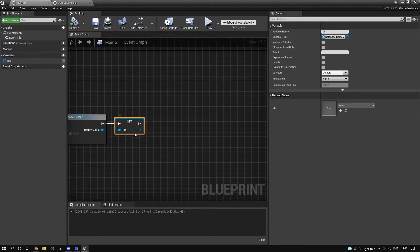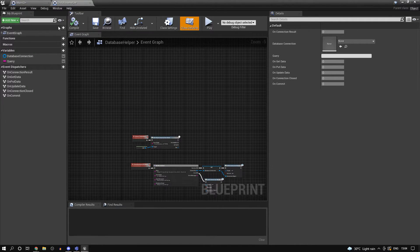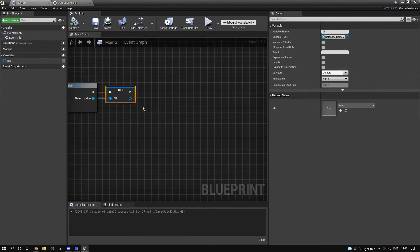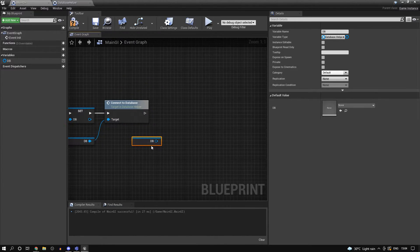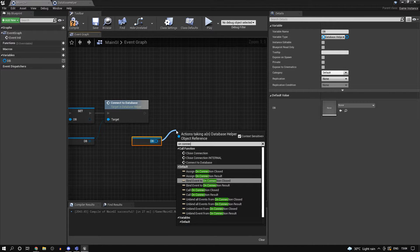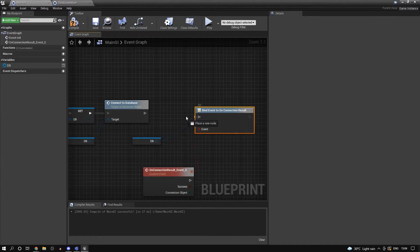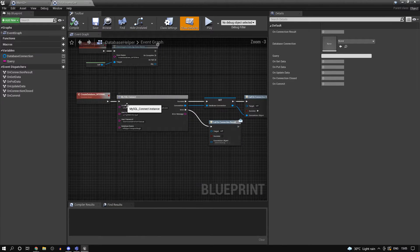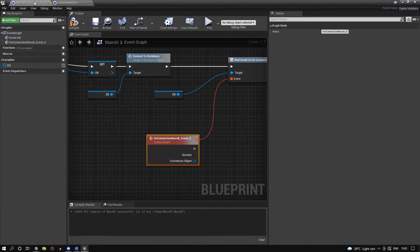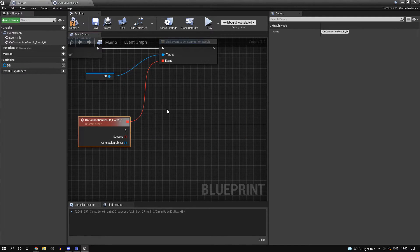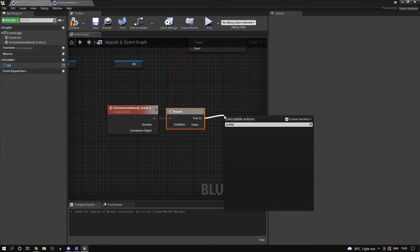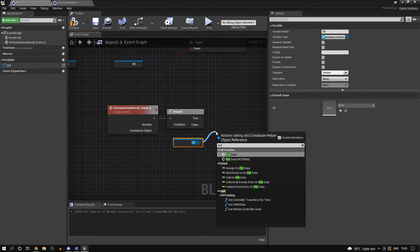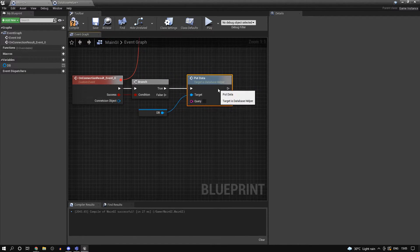The database helper class has a bunch of functions and we've created an object for it. First of all we can connect to the database. The 'on connection result' event is going to be called once connection is established - assign an event to it. Once connection is a success this is called. It's very important that you close the connection once you're done. If it's a success we can call put data - from the object. Remember we are not calling the internal functions directly.